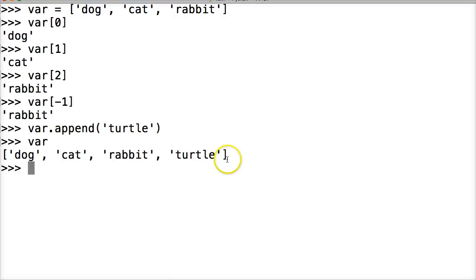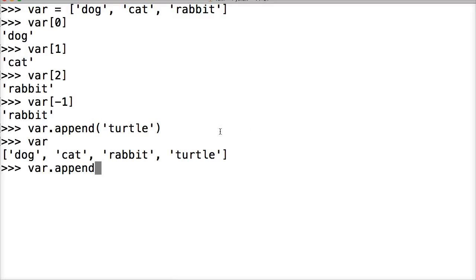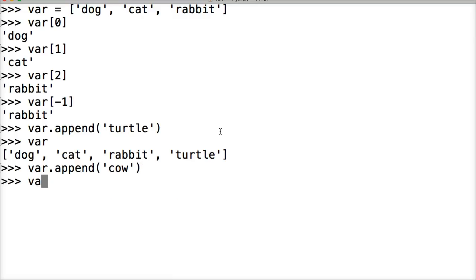If we wanted to append something else, we do var.append—let's do cow. We can add it to the end. And we call var again. Oh, there we go. Now our list is growing. So it shows it's mutable.